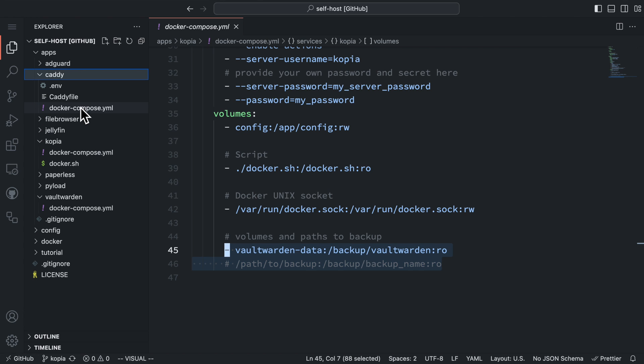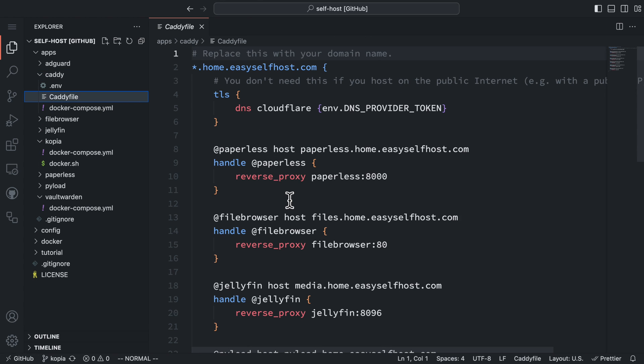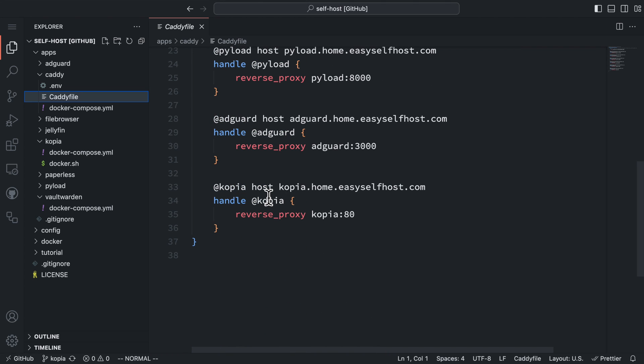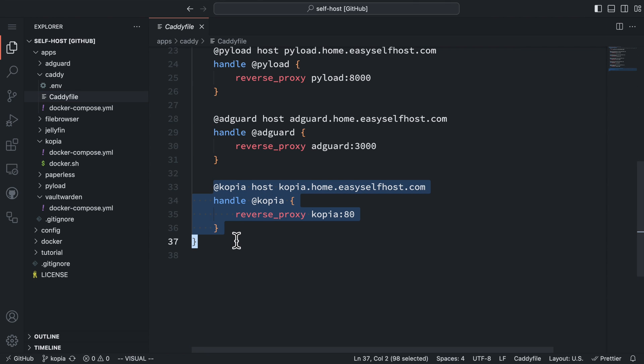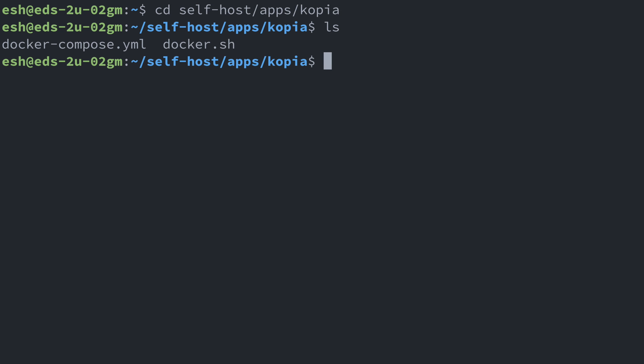We also need to update our proxy configuration. I'm using Caddy, so I add a Caddy rule to map the domain copia.home.easyselfhost.com to the copia service. After this, let's go to the server command line and go to the directory that has the copia docker compose file.